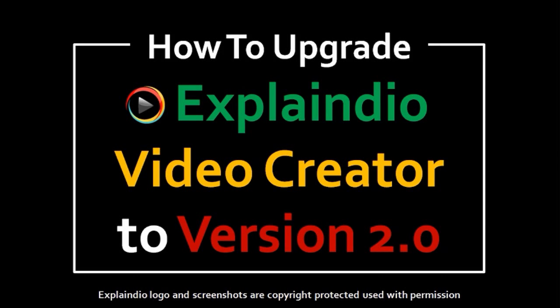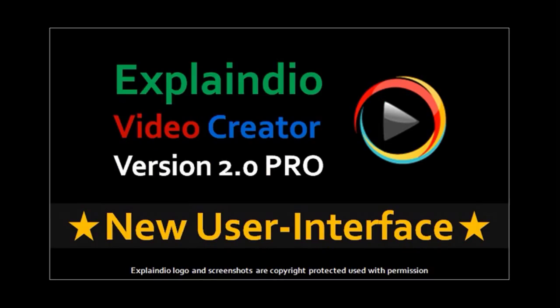Hi, this is Anthony with a tutorial on how to upgrade Explaindio Video Creator EVC to version 2.0 Pro. The latest version 2.0 Pro came out on July 1, 2015, and you can check this video to learn about the new user interface.